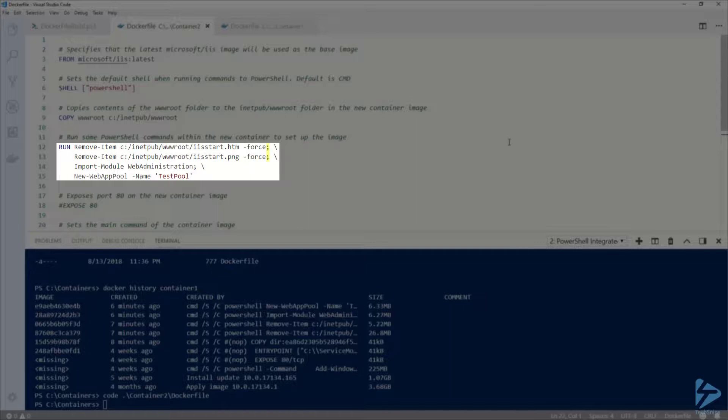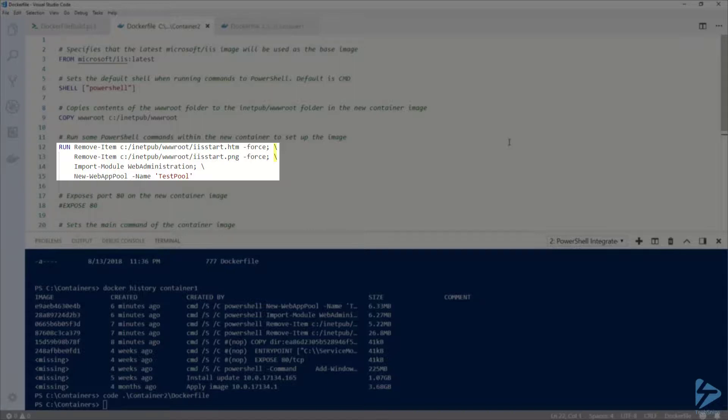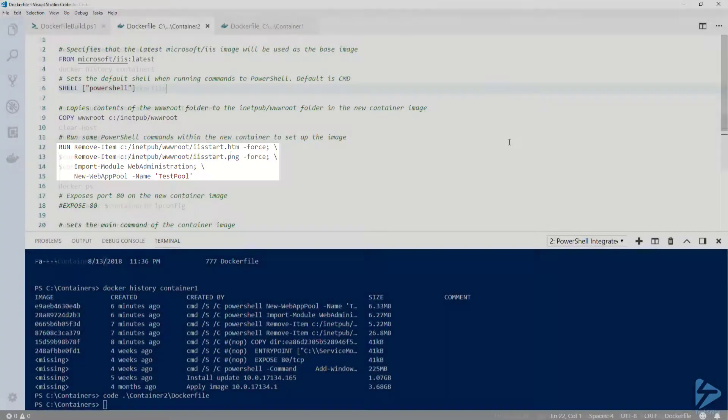To accomplish this, I'm using semicolons as statement separators to separate my PowerShell commands. Dockerfiles use backslashes as line continuation characters, so I'm also using those so that I can put each of my commands in a separate line to make it easier to read.